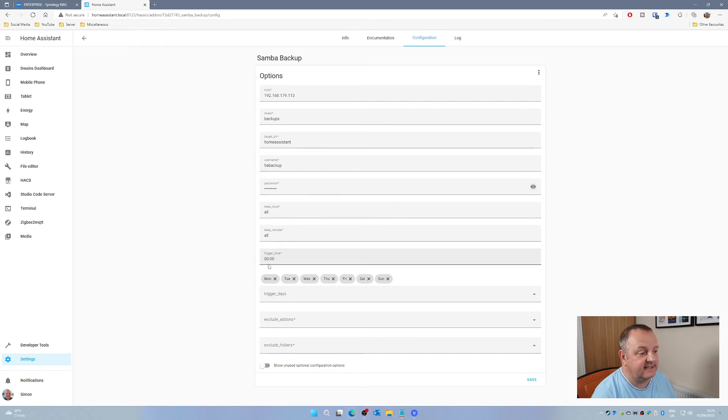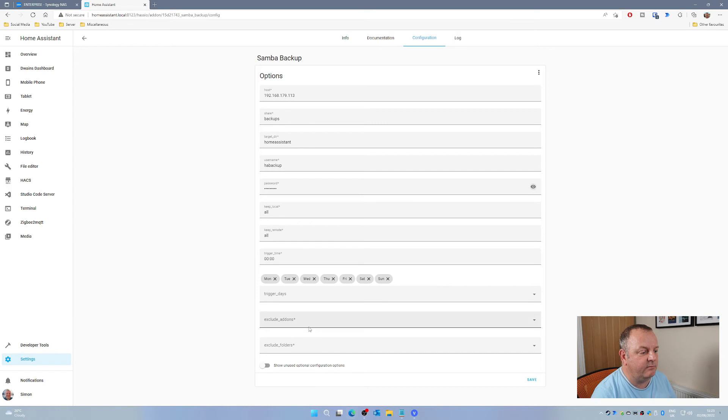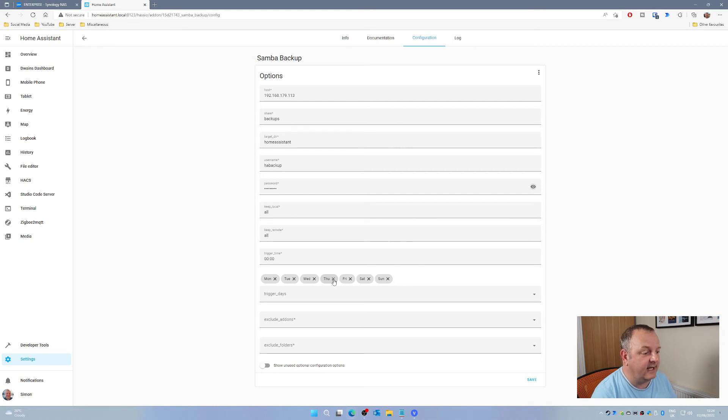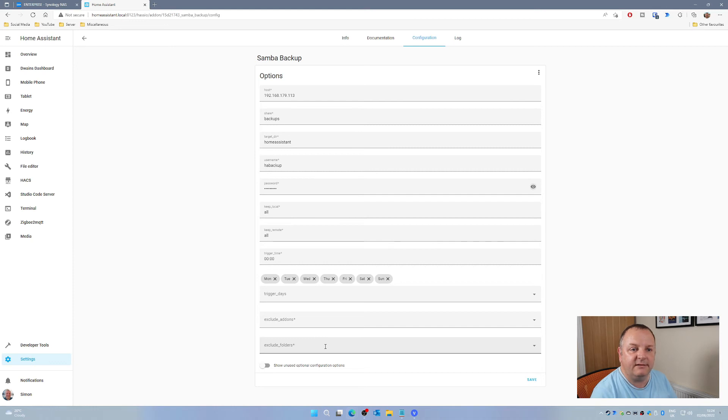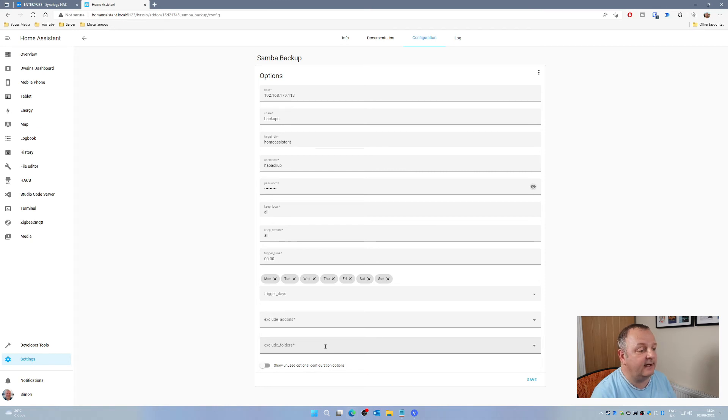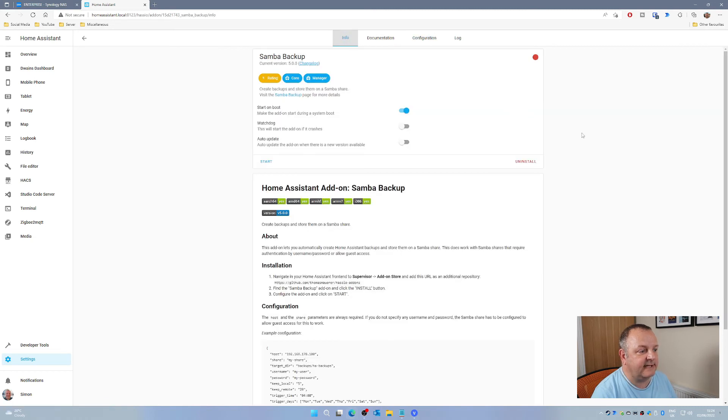I'm just going to leave all these values as is. This is set to keep all local and remote files of all the backups, the time that it's going to run for the backup, and the days that the backup is going to run. If you want to change all of that, you can click. If you don't want it on certain days, you can deselect them by clicking on the X. You can also exclude add-ons from the backups as well as folders if you want to. This very much depends upon the storage capacity that you've got and how long you want the backups to take. They could take quite a while if you're backing up absolutely everything on your system. So you can configure that to your needs. Once you've done that, you can just click on save.